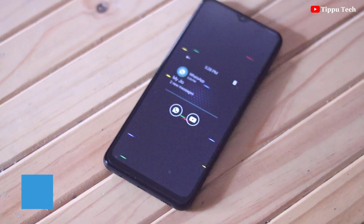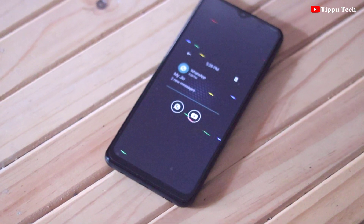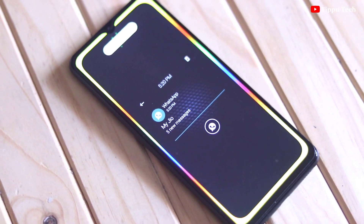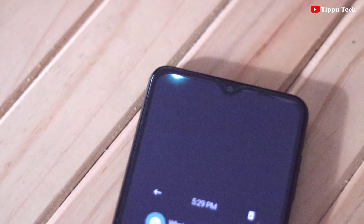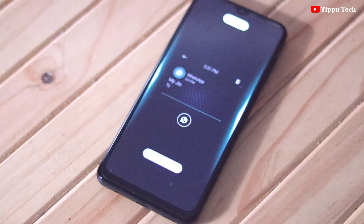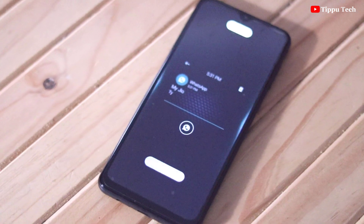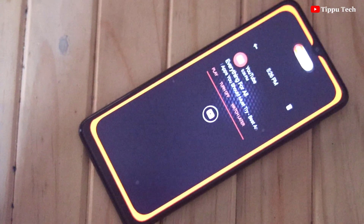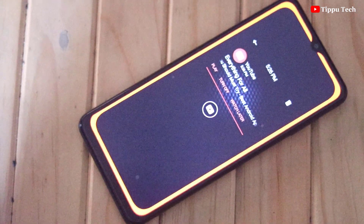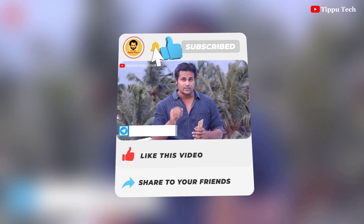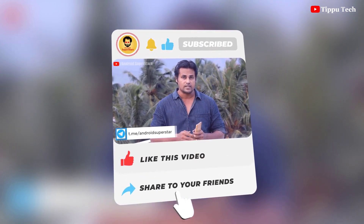I'm definitely going to get your friends, family members, and everyone who is going to get this. Did you get this? Let's skip this video. If you look at the style of the video, please like the video, please share the video, please share your WhatsApp group and Facebook.